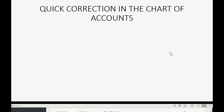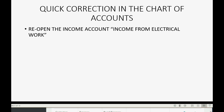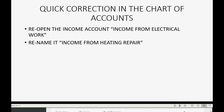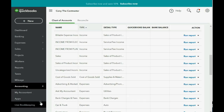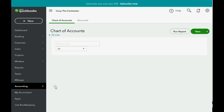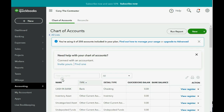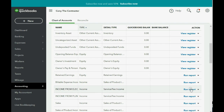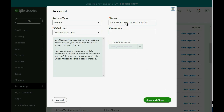Actually, before we start putting in the items on the Items List, we have to make a quick correction in the chart of accounts from the previous video. We're going to quickly reopen the income account called Income from Electrical Work, and we're going to rename it Income from Heating Repair. Click Accounting, then Chart of Accounts. Find the income account Income from Electrical Work, come across to the arrow, and choose Edit. Change it to Income from Heating Repair.